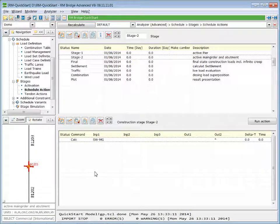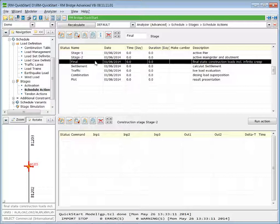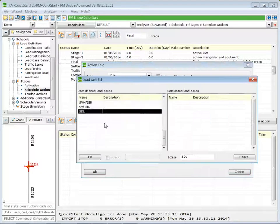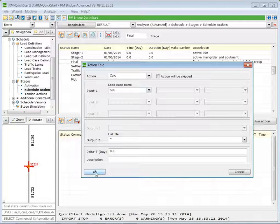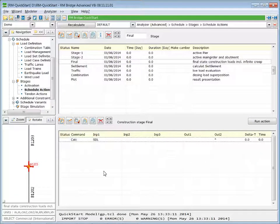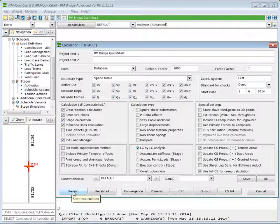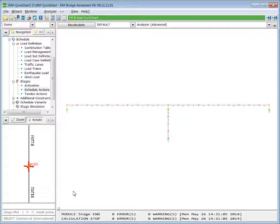The superimposed dead load we will apply in Stage Final — mark Stage Final in the upper table. In the bottom table insert a new line and calculate the effect of loading case Superimposed Dead Load. OK. Now we can calculate these effects. Press Recalculation. We calculate the cross-section properties, perform the structural check, do the stage calculation, and initialize the load management. Press Recalc. The loading cases are calculated.